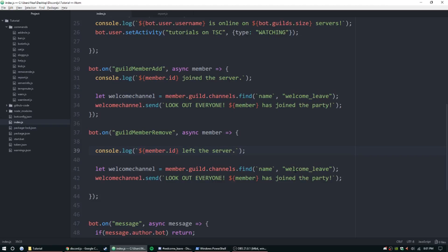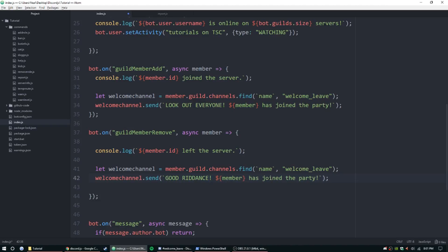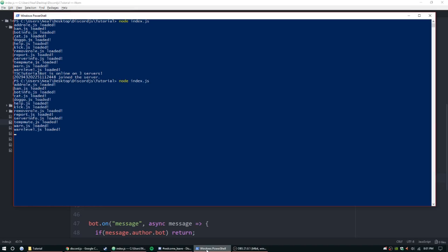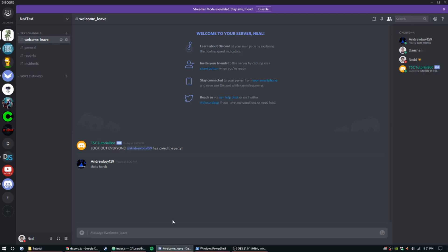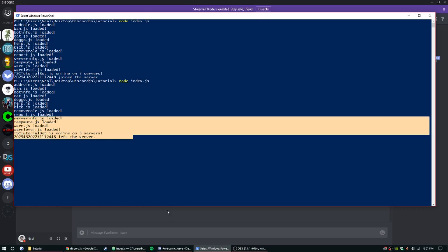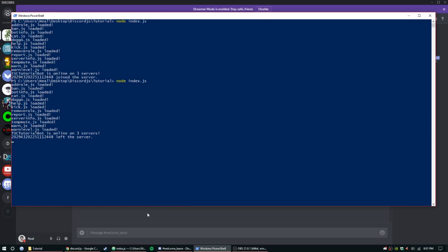We'll change the message to say 'has bailed on the server' and use 'Good riddance' as the lead-in. Like before, you can set up random messages but we'll keep it simple. Restart the bot, then kick Andrew — and there we go: 'Good riddance, AndrewBoy159 has bailed on the server.' The user ID showed up both times.